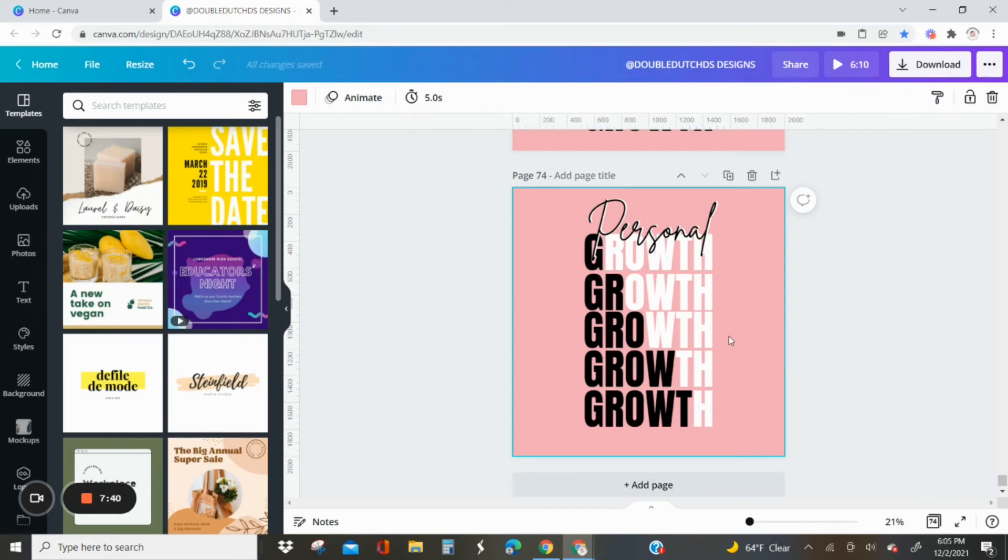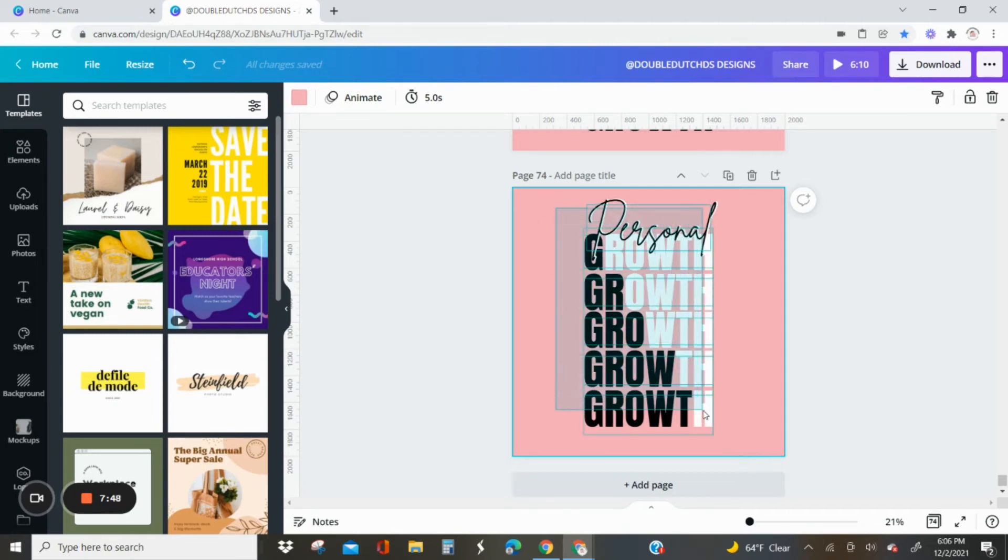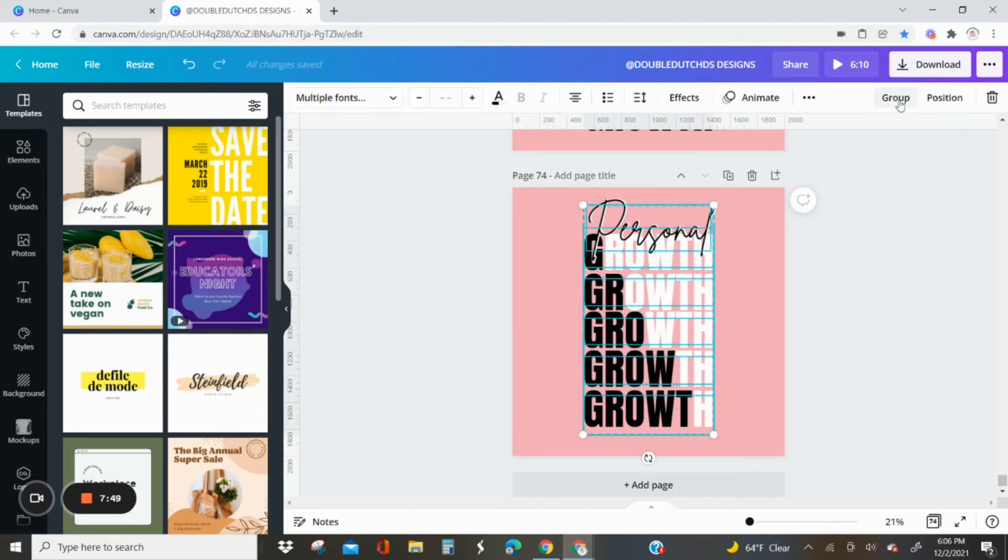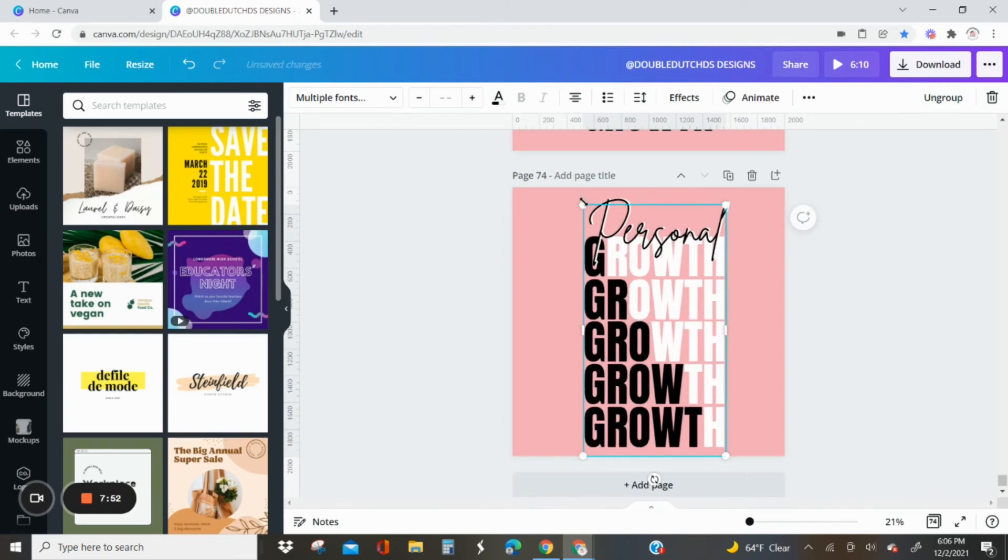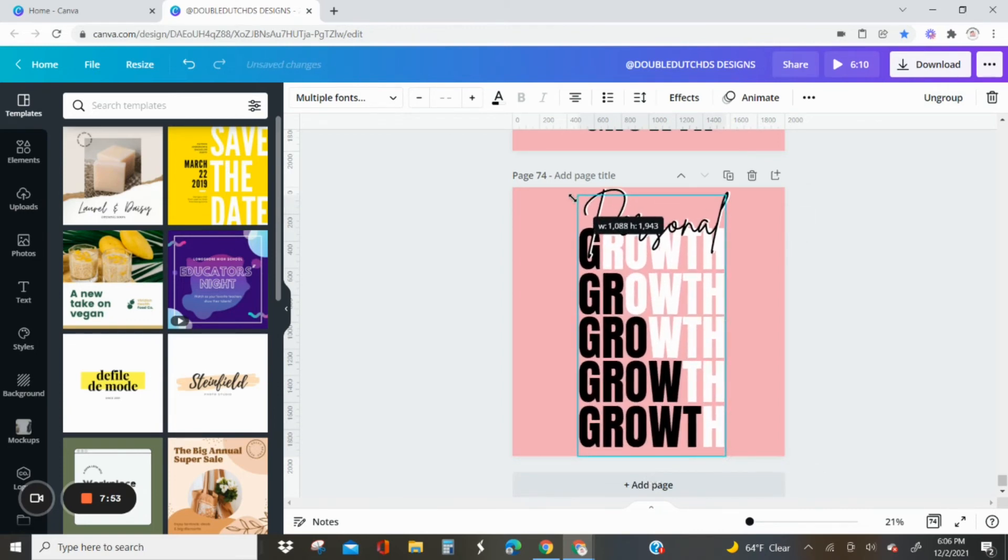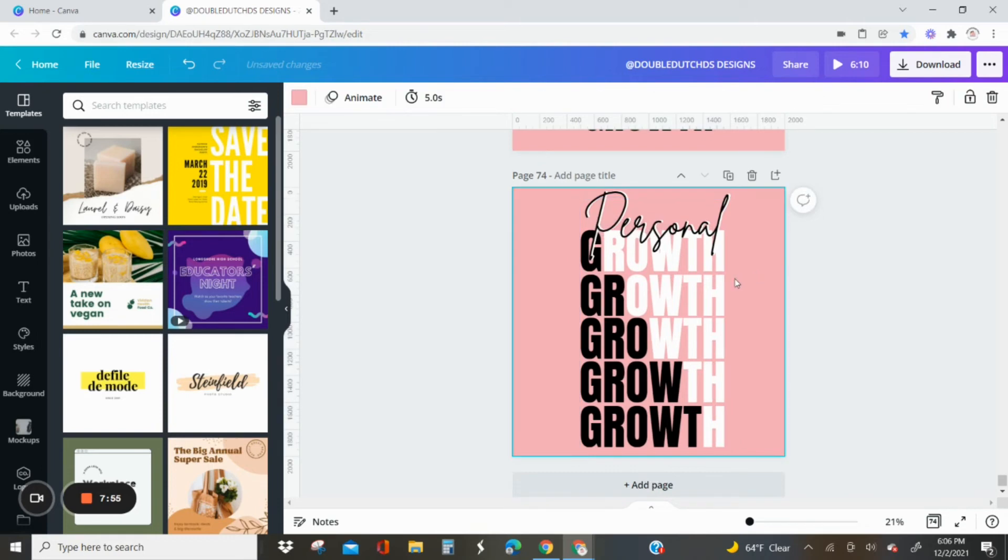Position it to the middle. Yeah, I'm pretty happy with that, so I'm gonna leave it alone. The next thing I'm going to do is just select everything and then group it and then just resize it to the canvas.